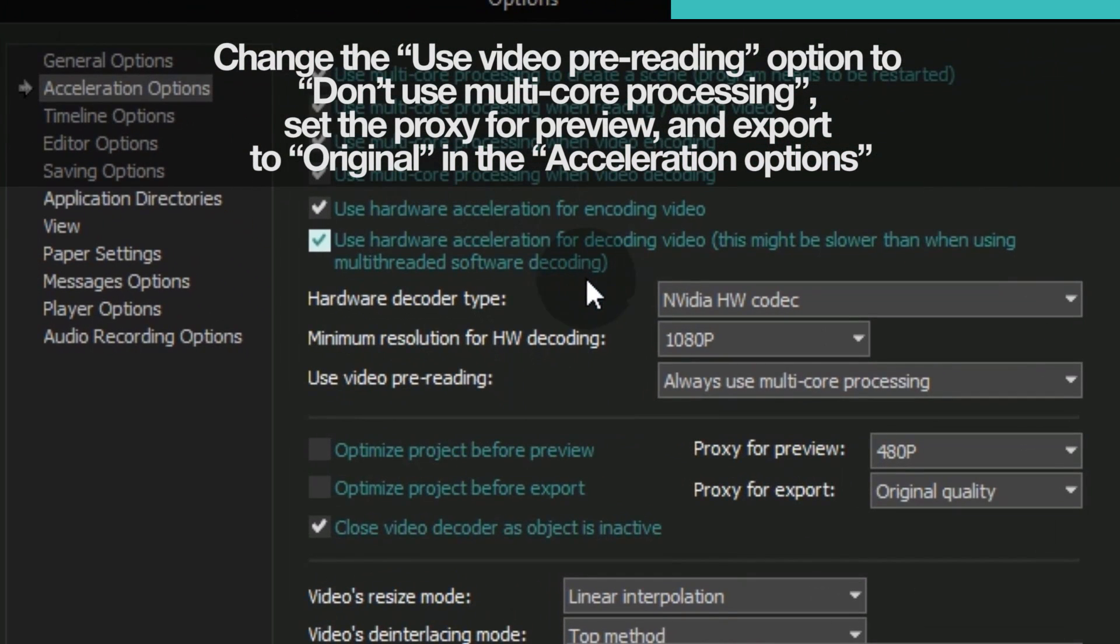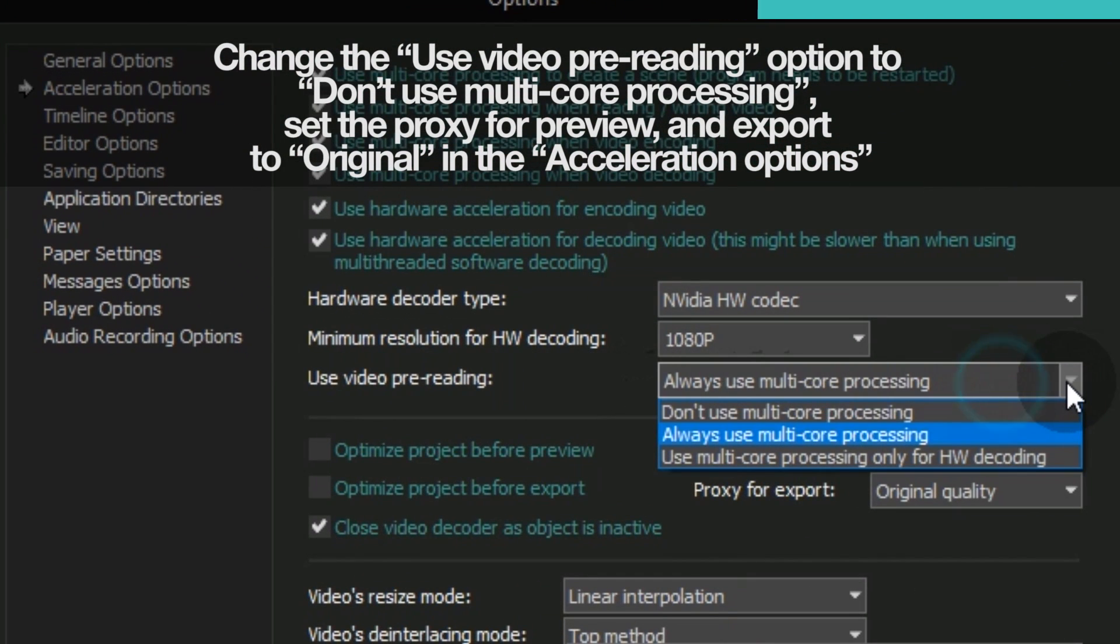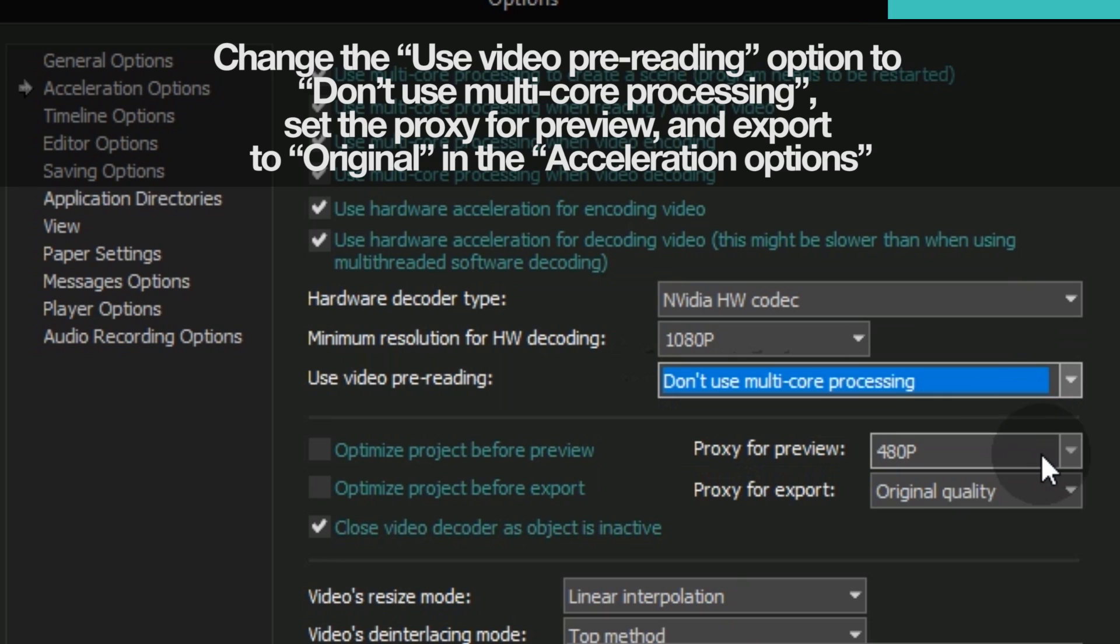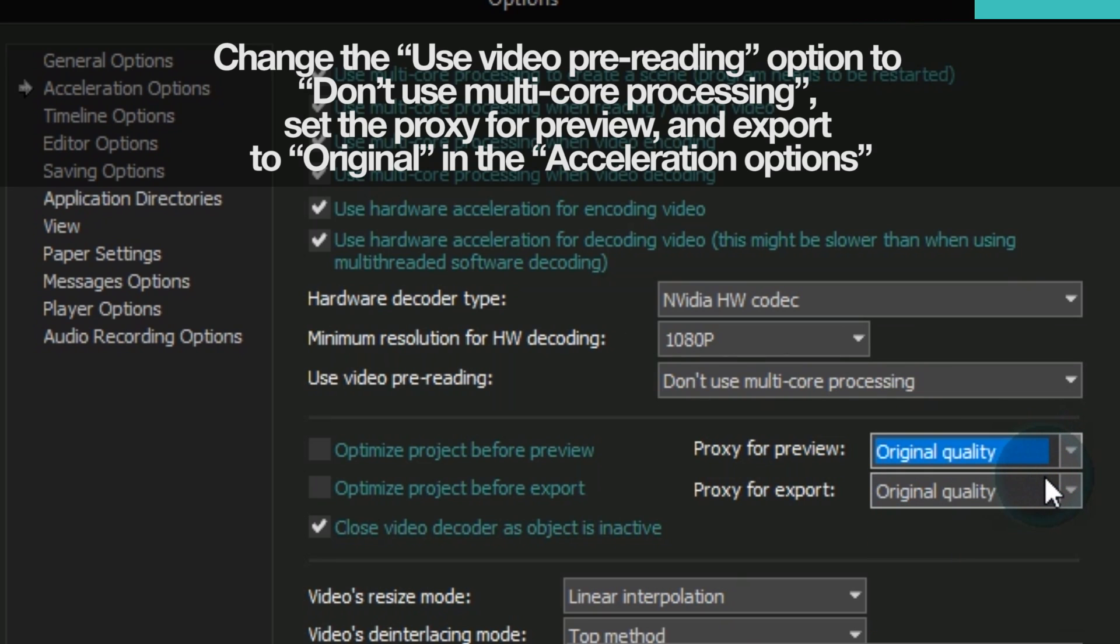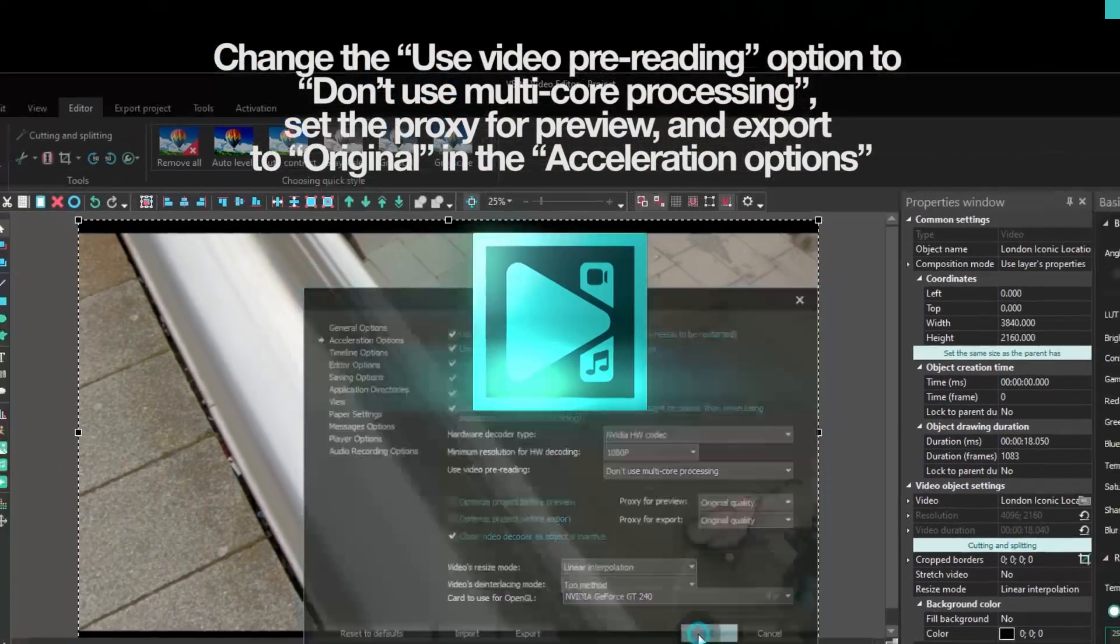Change Use video pre-reading to Don't use multi-core processing. Set the Proxy for Preview and Export to Original. Click OK.